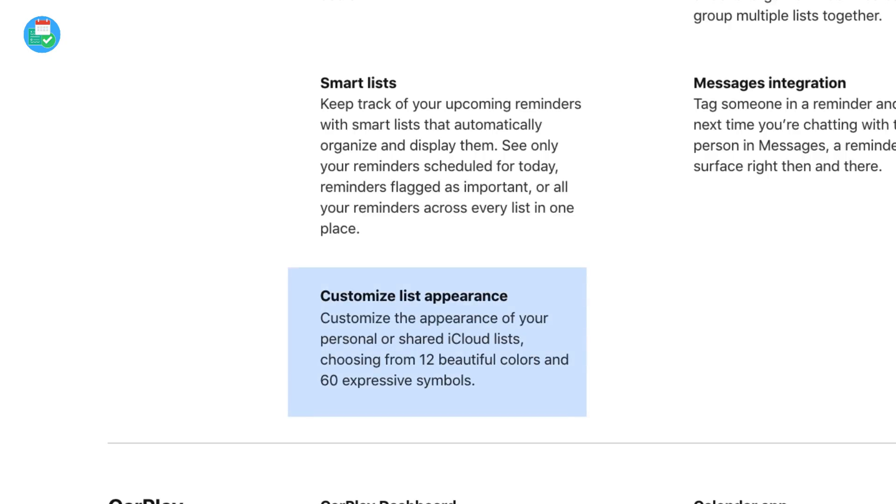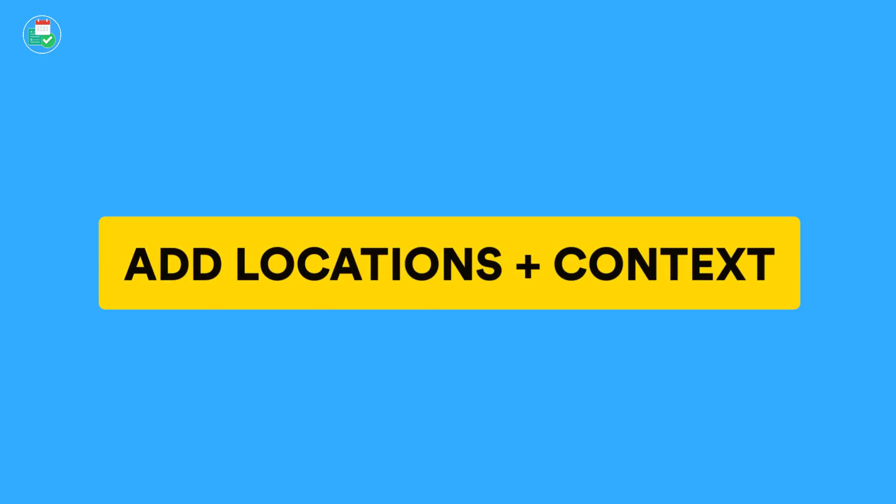You can share lists and choose from 12 beautiful colors and 60 expressive list icons, allowing you to design each list in a completely different way — something a lot of people will find valuable. When it comes to adding tasks, you're not limited to just text tasks; you can also add location reminders and images. For example, if you've taken a photo and want to attach it to a specific reminder, you can do that.